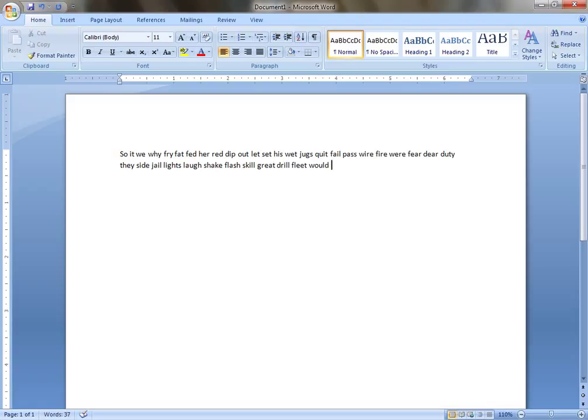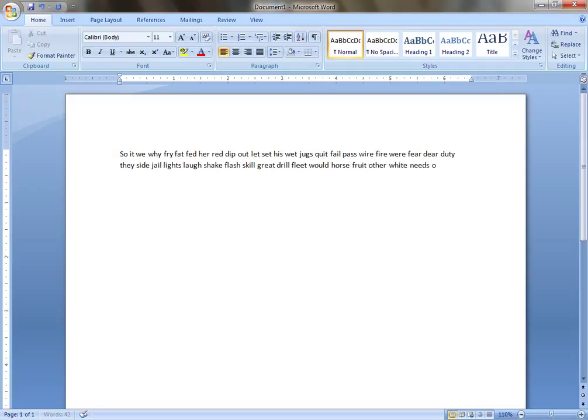Horse, Fruit, Other, White, Needs, Oldest, Patrol, Should, Eigh